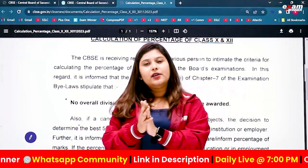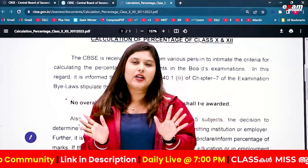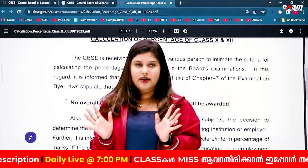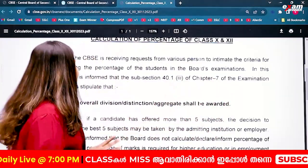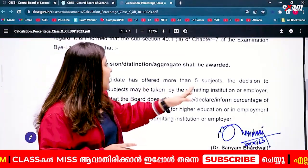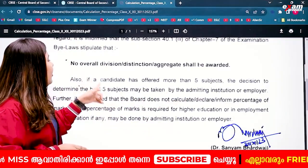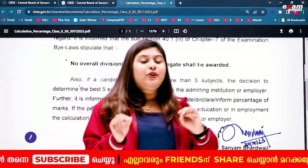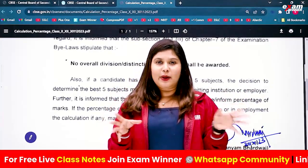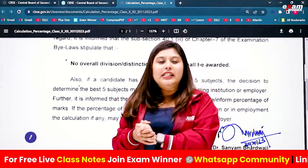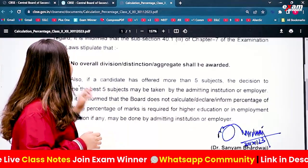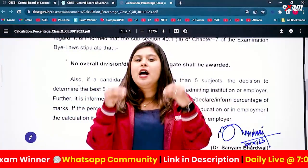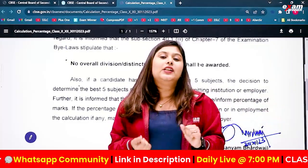If we have 5 subjects, there are so many confusions. It is simple: your marks divided by total marks, into 100. But if a candidate has offered more than 5 subjects and chooses an optional subject, the question is what to do with the best-of-5 subjects rule — we have to use the best 5 subjects to calculate the percentage.